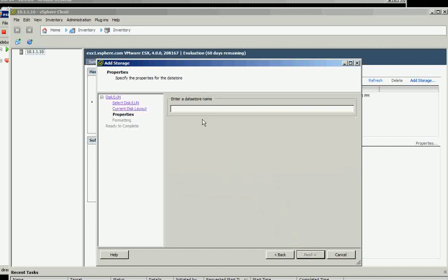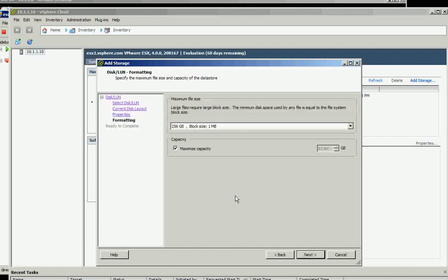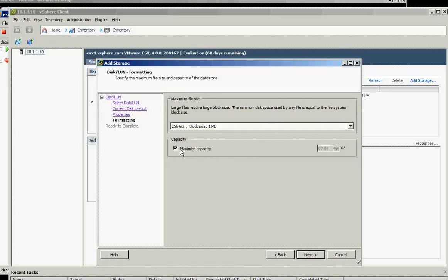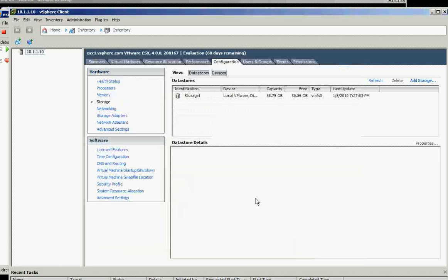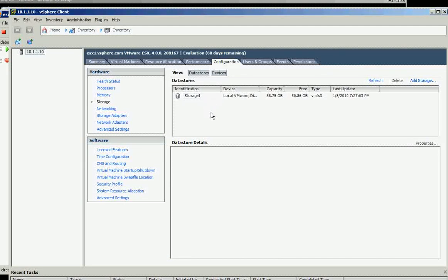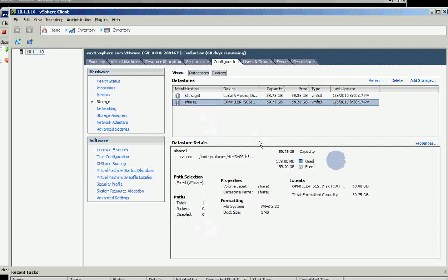We will say this one is OpenFiler share one datastore. We'll play with the capacity, so let's just add 60 gig for now so we have the ability to show later on that we can extend it. We click finish and it should show there.